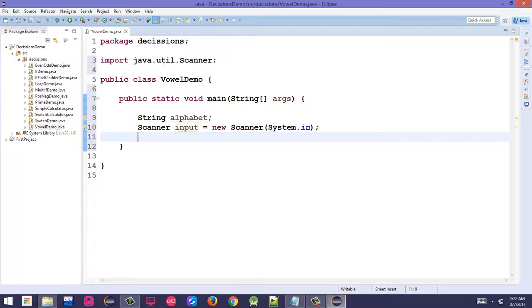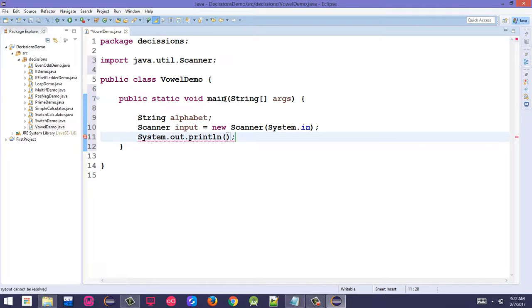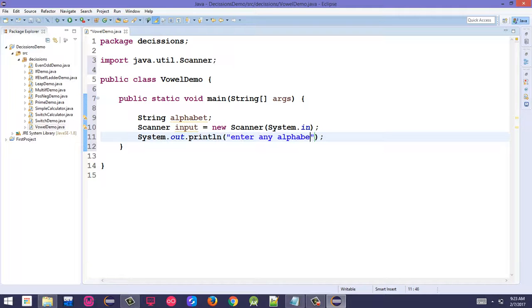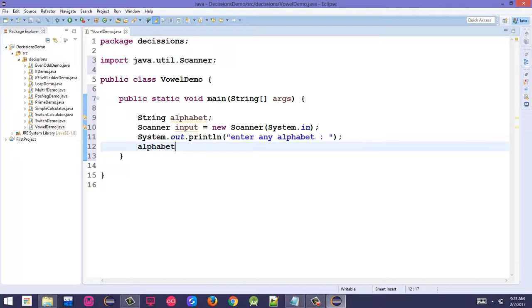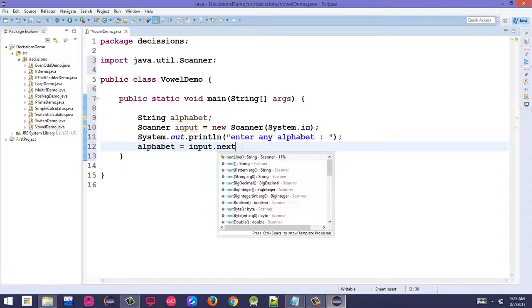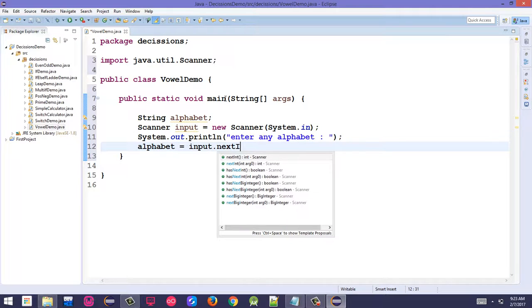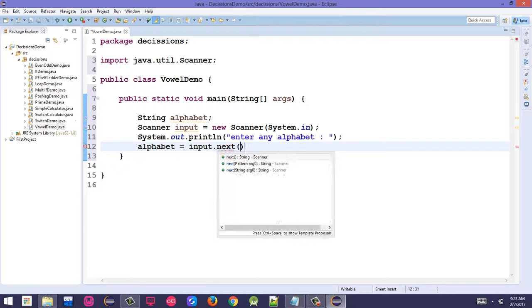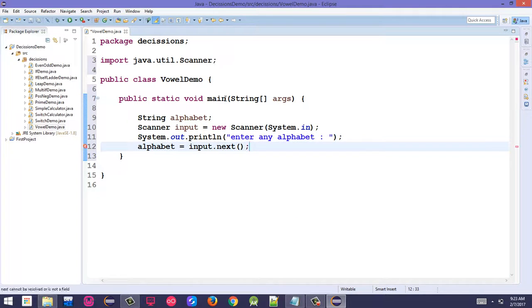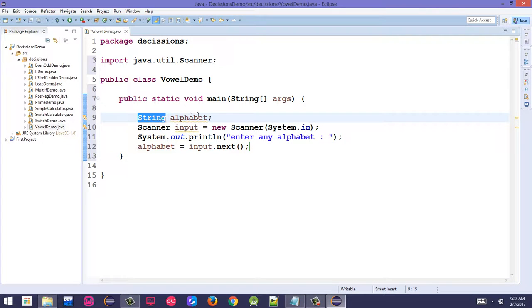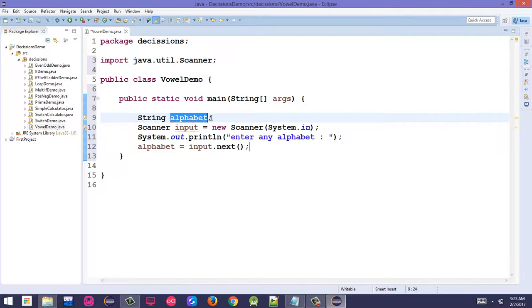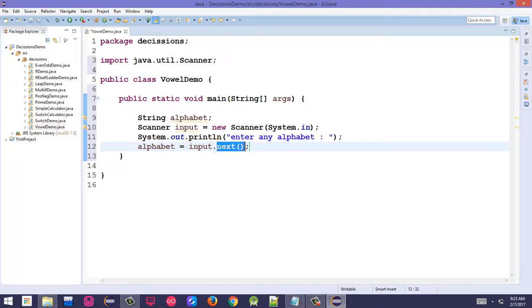Display a message to the user: System.out.println("enter any alphabet"). Then get the input: alphabet = input.next(). We use next() not nextLine() since we just need one character stored as String.